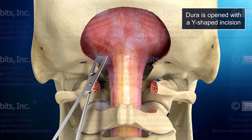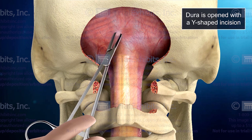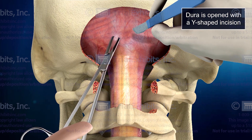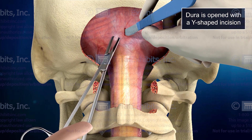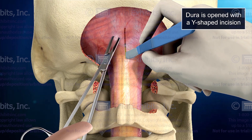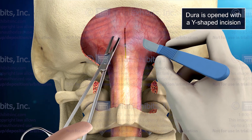Next, we show how the dura is elevated, and how a few simple cuts allow for the opening of the dural sac, decompressing the brain stem.